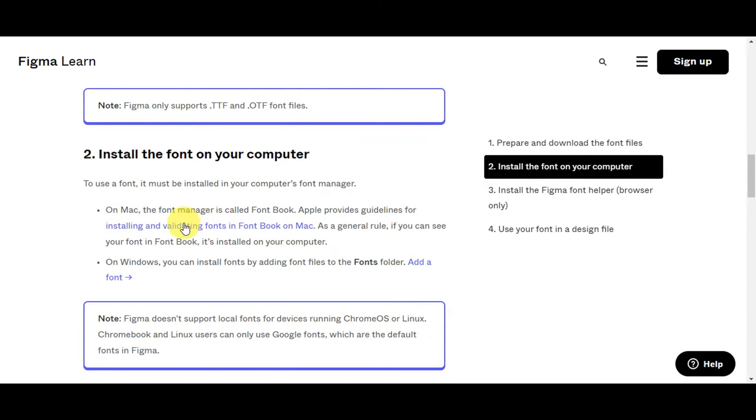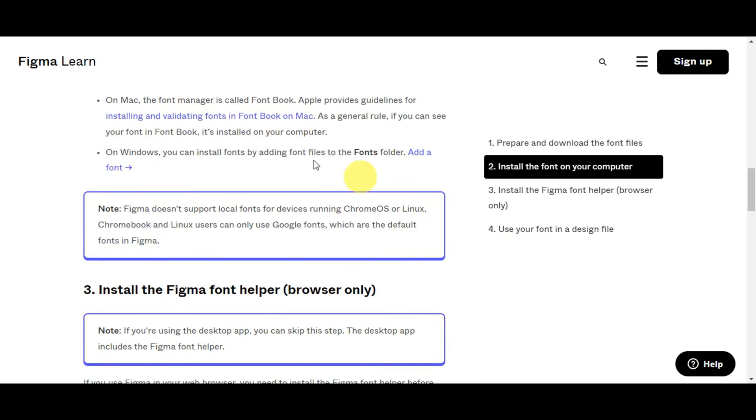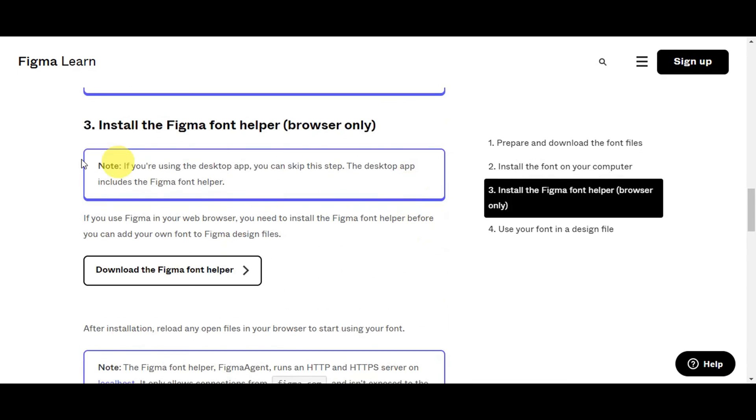To install it, on Mac the font manager is called Font Book, and on Windows you can install fonts by adding font files to the Fonts folder. Also note that Figma does not support local fonts for devices running Chrome OS or Linux.